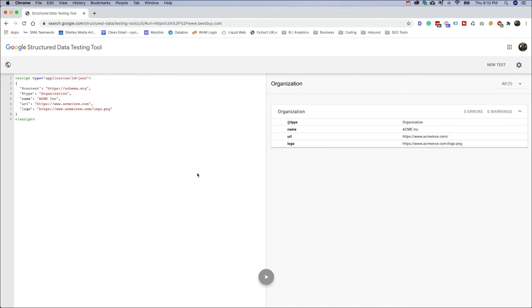So Google's moving away from this tool. I'm a little bit bummed. I love this tool. I use this tool quite a bit. But let's look now at the new rich results tool and the test that we can perform over there.